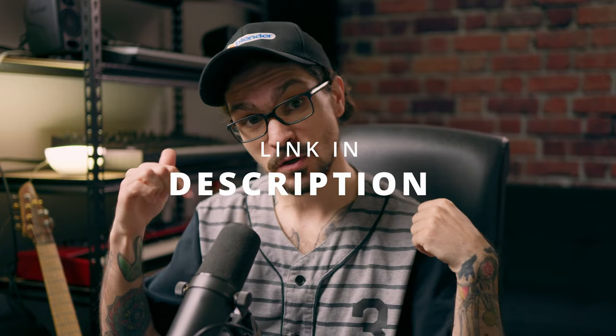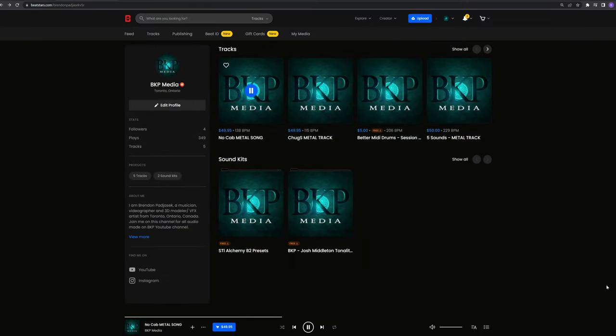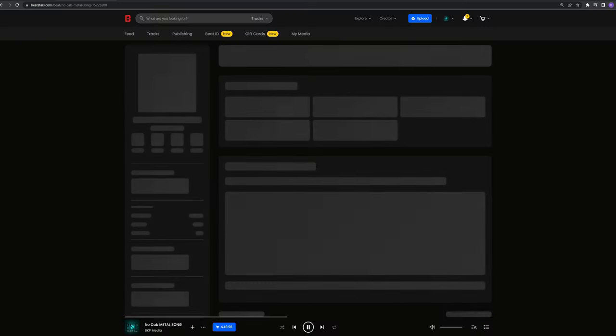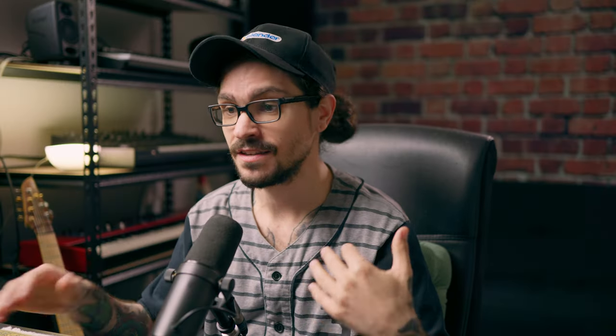If you want to hear the whole thing, check out the link in the description to my BeatStars account. If you're a vocalist looking for music to perform on, you can get a license and put out the music yourself. All the instrumentals are available — licenses start as low as $50. So I'll show you the chorus section that I wrote for that song.